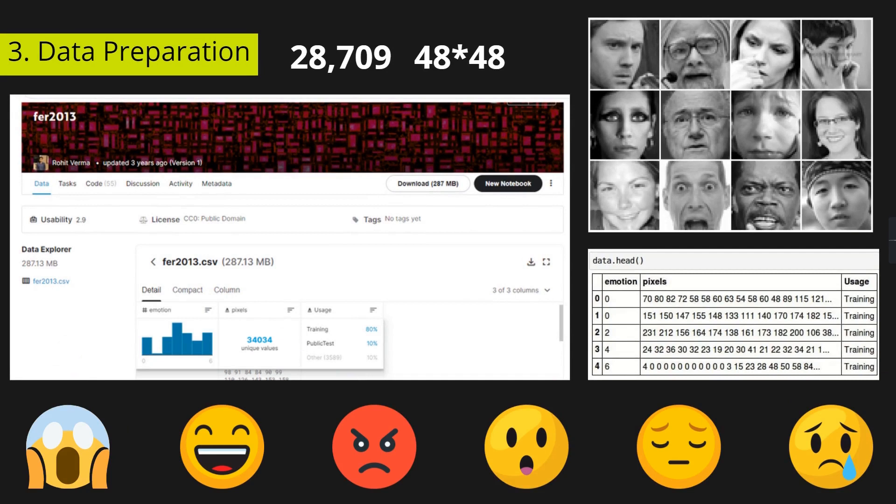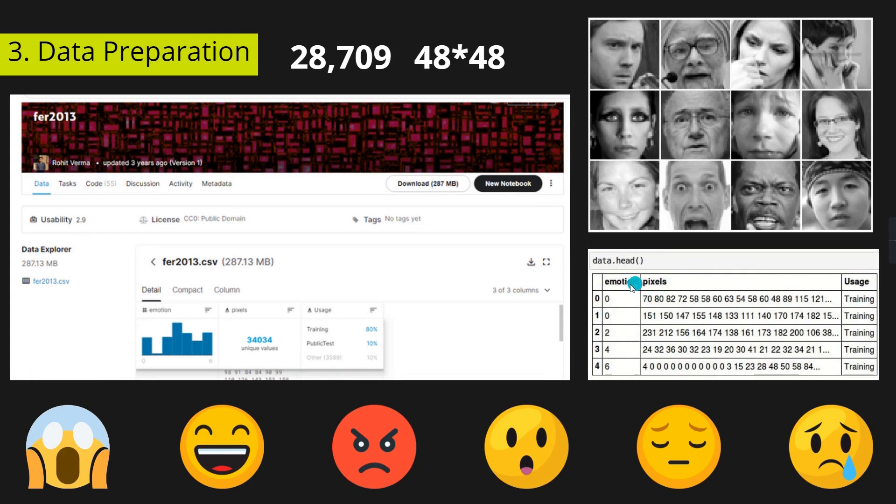In this dataset, there are about 28,709 pictures which are in the form of pixels. The dataset contains only three columns: emotion, pixels, and usage. The emotions from 0 to 6 represent angry, fear, happiness, sad, neutral, etc.